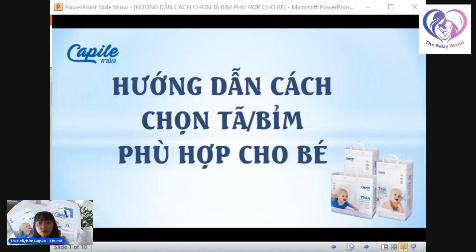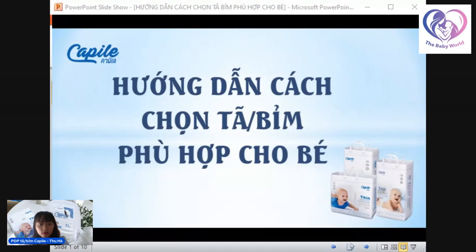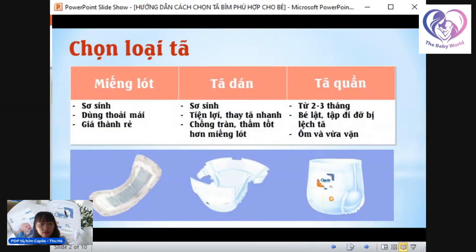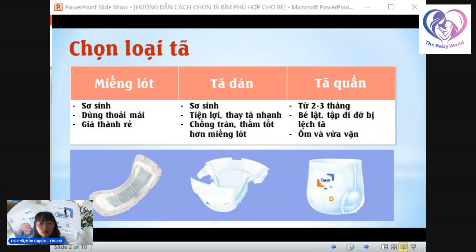Hiện nay trên thị trường tả biểm đã có rất nhiều loại tả khác nhau để ba mẹ lựa chọn. Nhưng mình phải làm sao lựa chọn cho phù hợp với từng bé và từng giai đoạn phát triển của bé. Trên thị trường hiện nay sẽ chia ra 3 loại tả phù hợp cho từng giai đoạn, và chúng khác nhau về hình dáng bên ngoài cũng như cấu tạo.